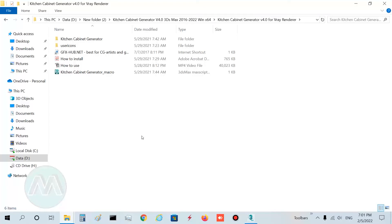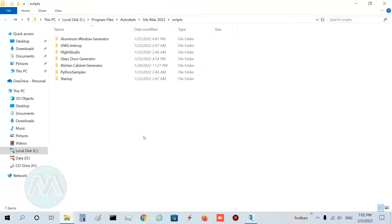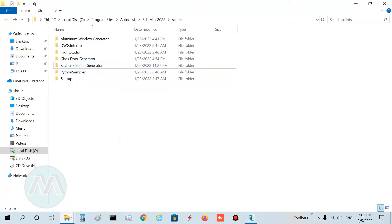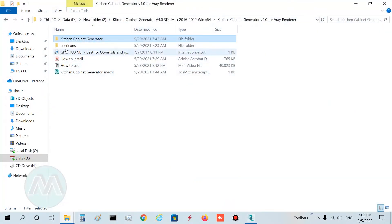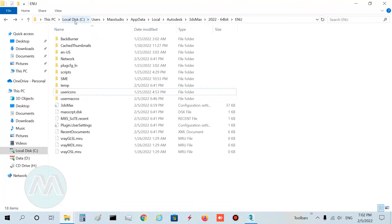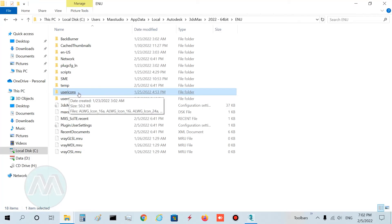For installation, first copy the Kitchen Cabinet Generator folder to this path: C drive, Program Files, Autodesk, 3D Studio Max 2022, Scripts. I already copied it there. In the second step, you must copy the User Icons folder to this path: C drive, Users, your username, AppData, Local, Autodesk, 3D Studio Max 2022, ENU. I already copied the User Icons folder there as well.